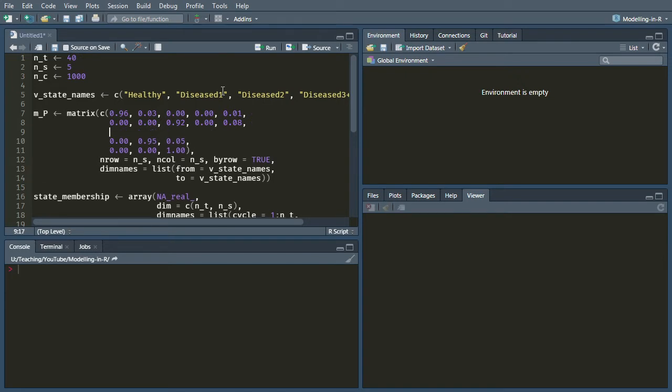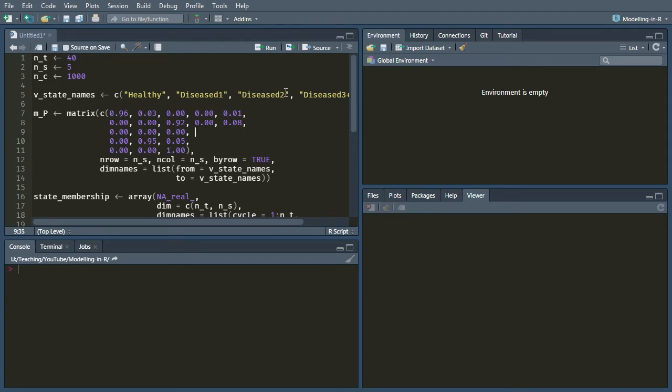Let's look at disease 2. So zero probability of going to the healthy state, zero probability of going to the diseased 1 state, zero probability of remaining in the diseased 2 state, because once again it's a tunnel state. And then the probability of transitioning to diseased 3+ is 0.94, because the probability of dying from the diseased 2 state is 0.06.